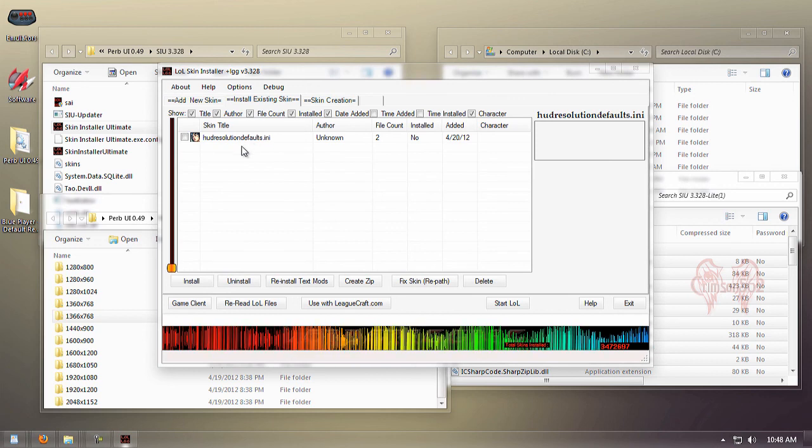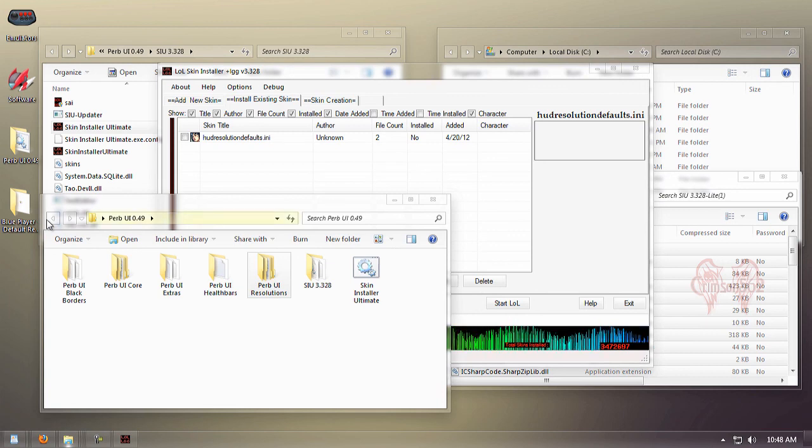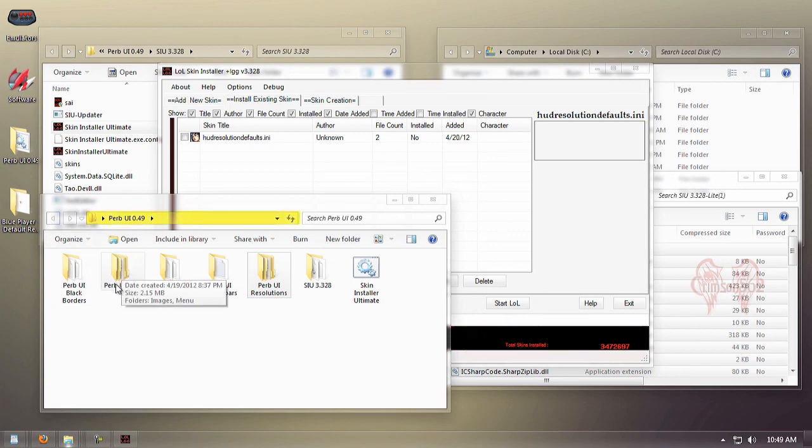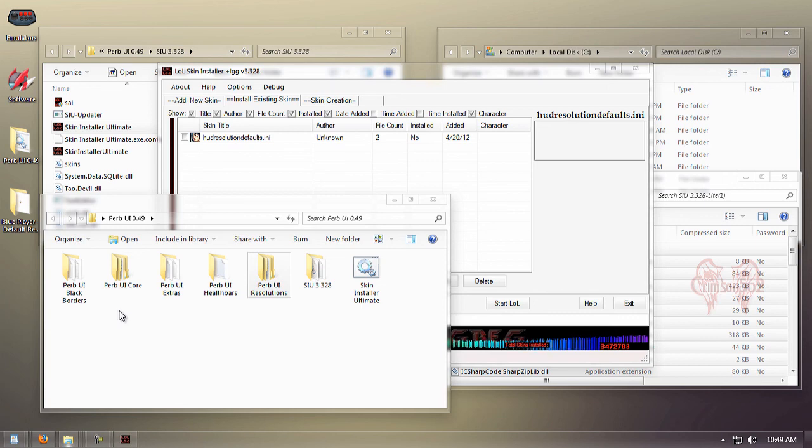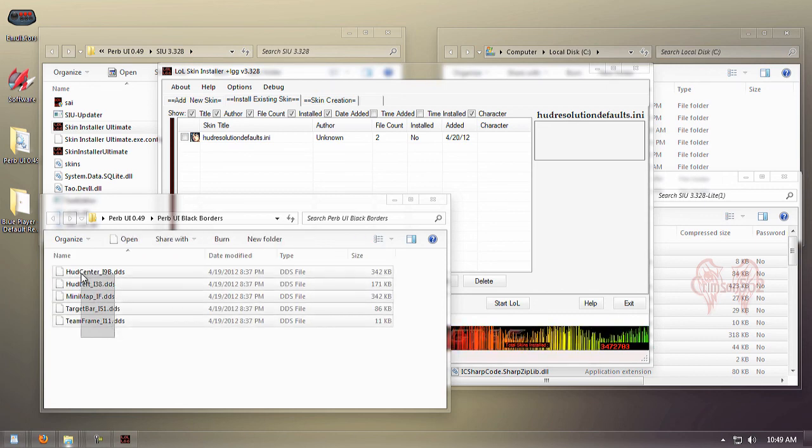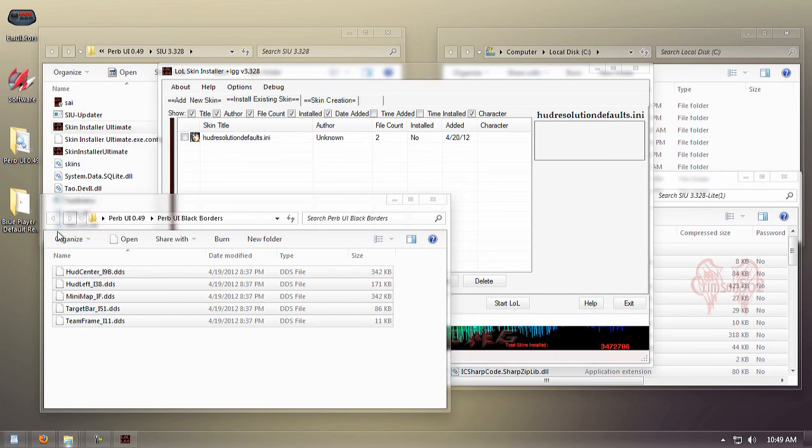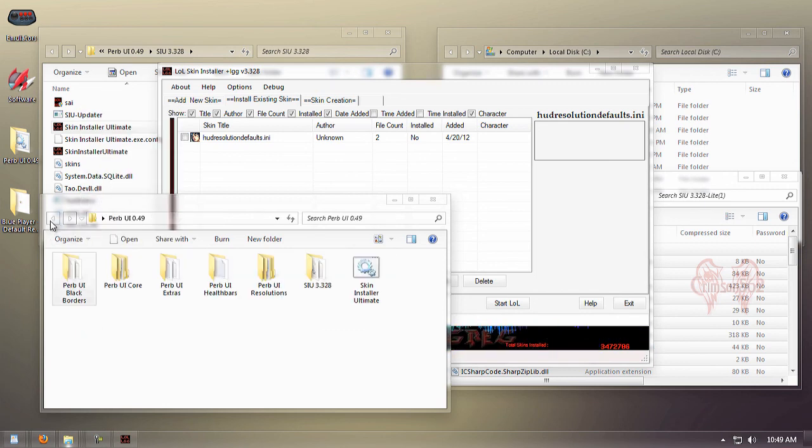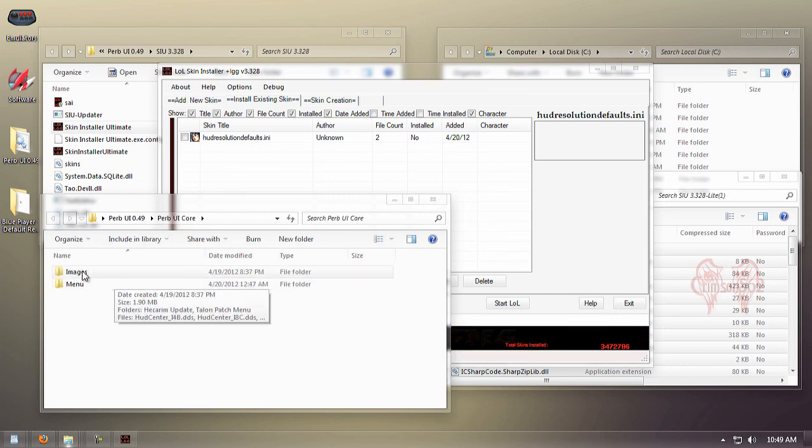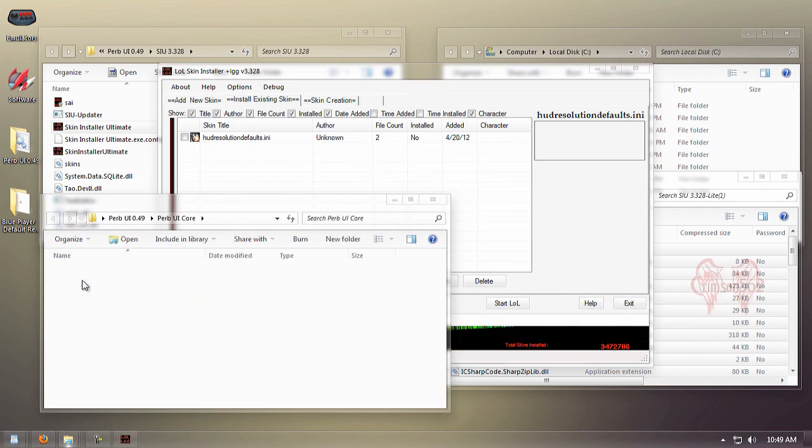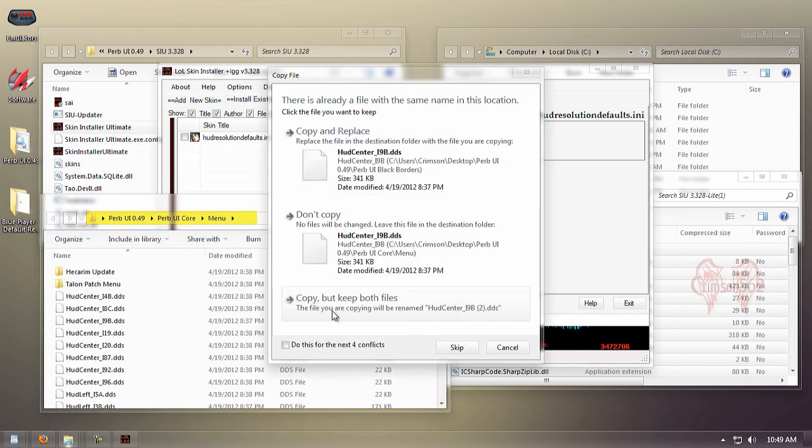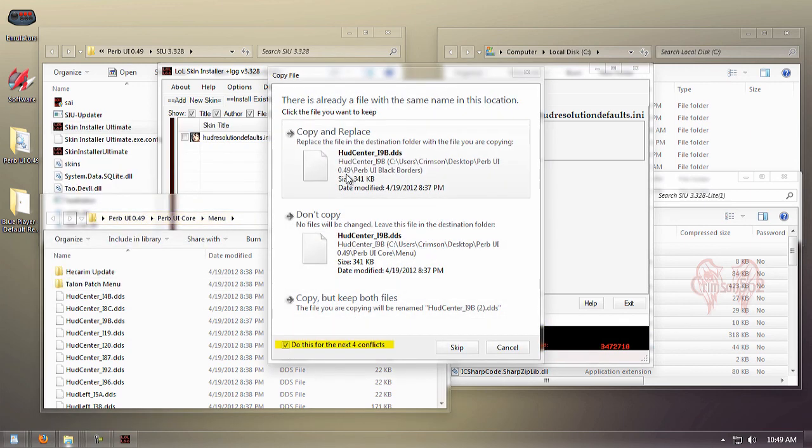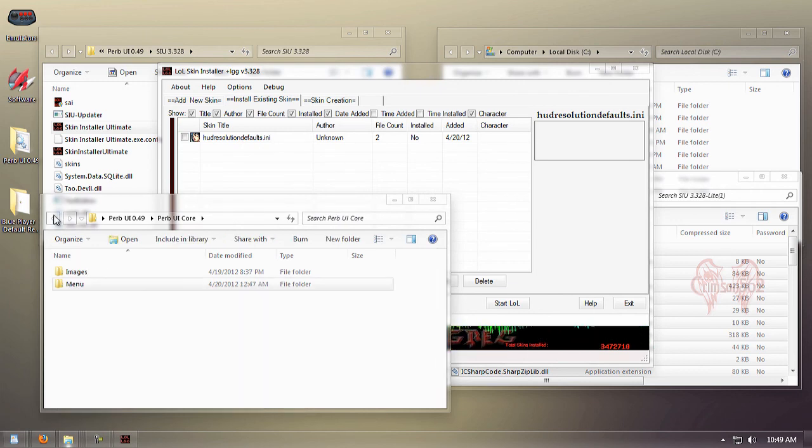We're going back to our Perv UI folder. Before we install the Perv UI core, we're going to click Perv UI black borders. Highlight all these files, copy them, go inside Perv UI core, go inside the menu, right-click and paste. Do this for all files, overwriting.